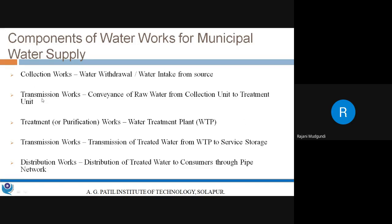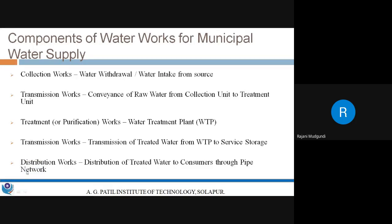From the source, various sources of water are there for which we will require various intake structures for drawing or withdrawing water. Then transmission of that withdrawn raw water up to the treatment plant — transmission works either in the form of closed conduits, open channels, or closed pipes can be utilized.